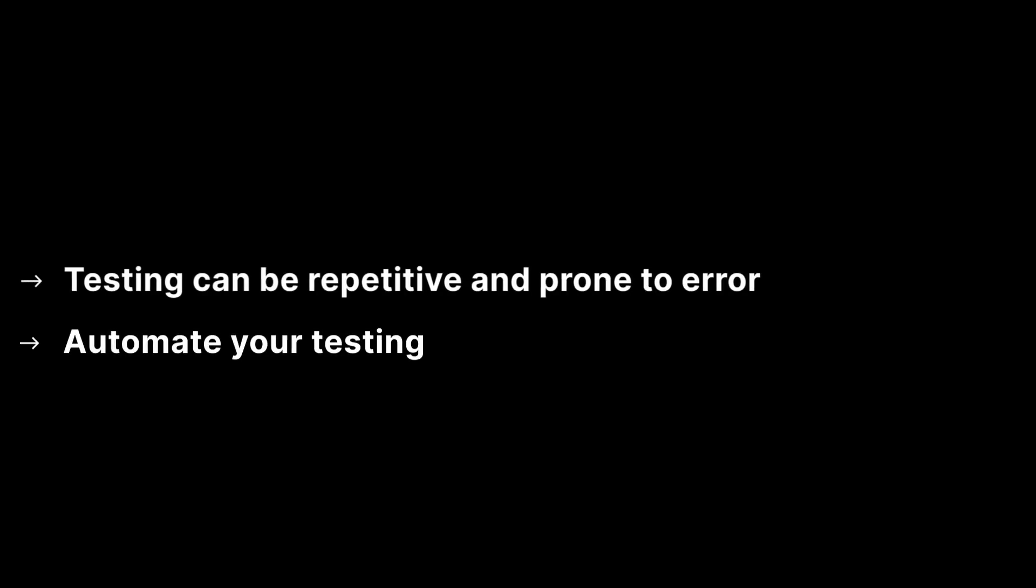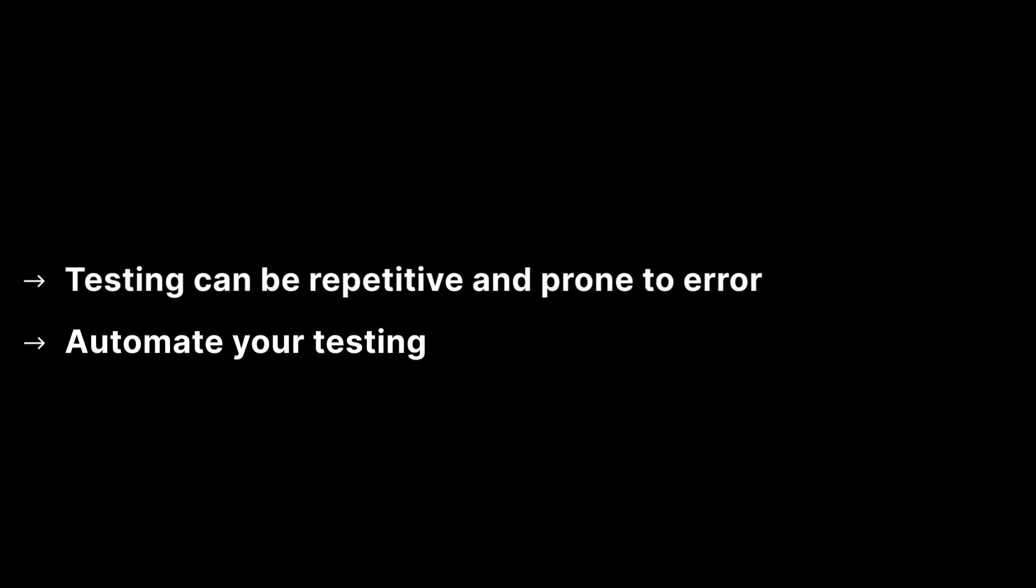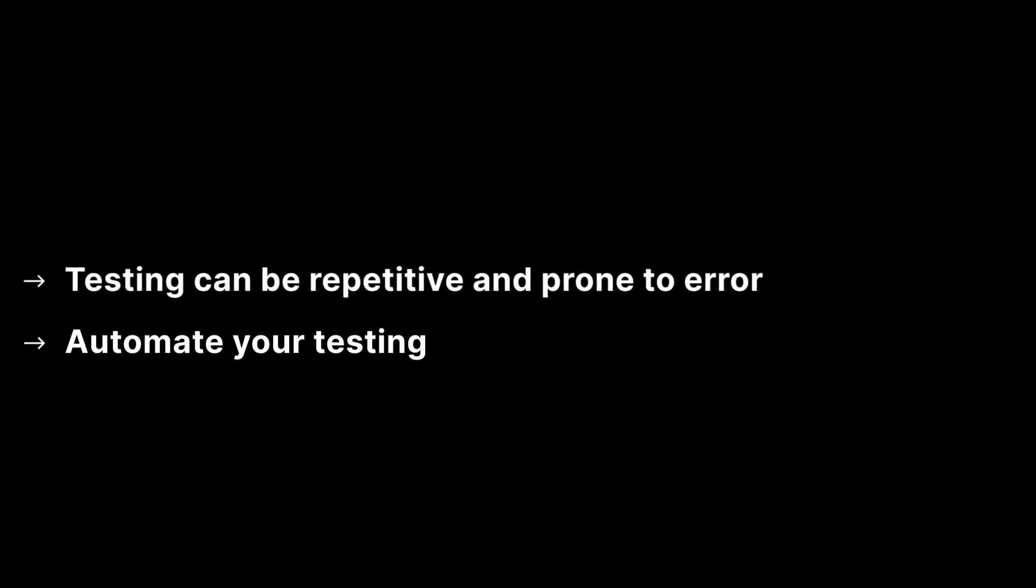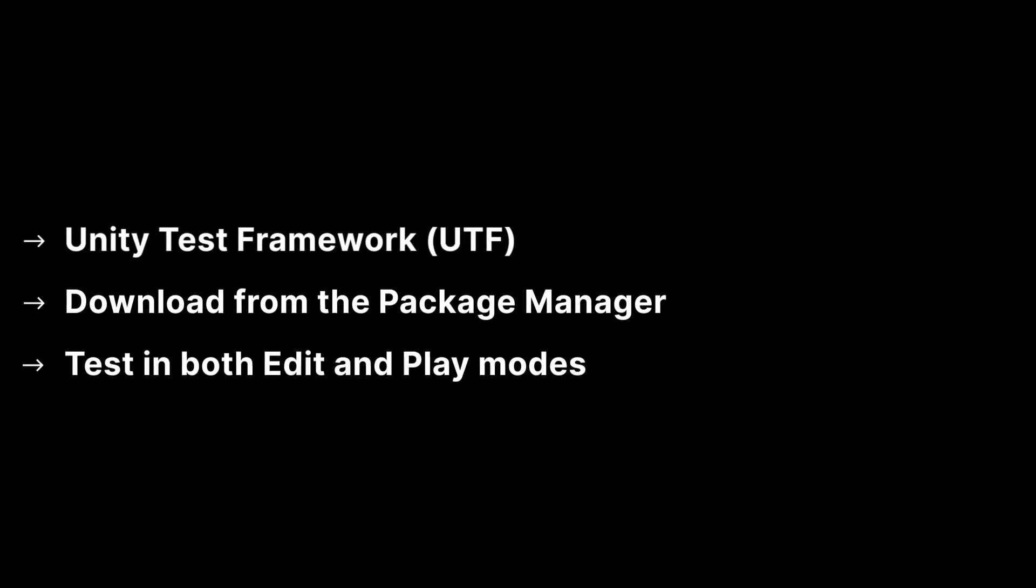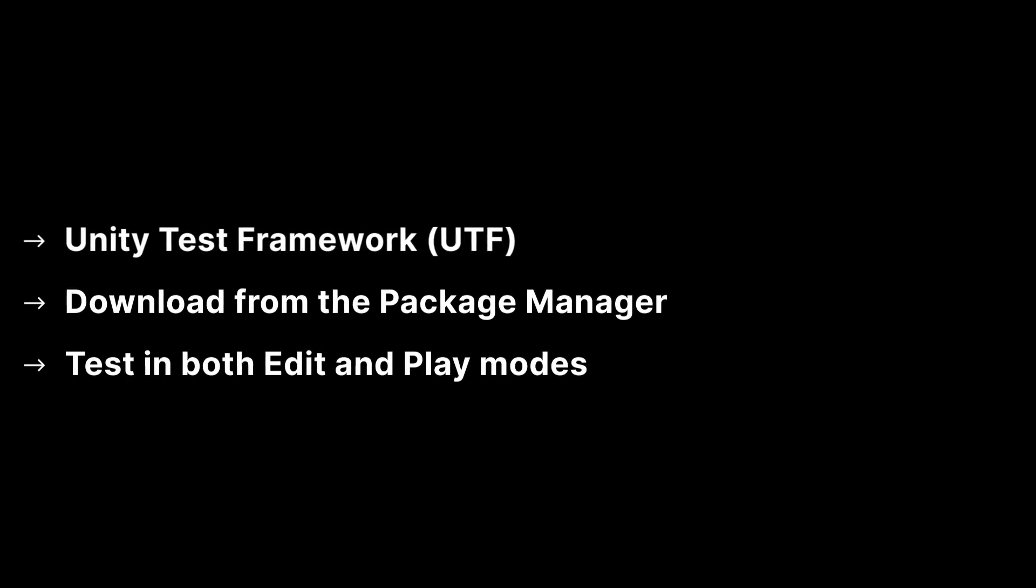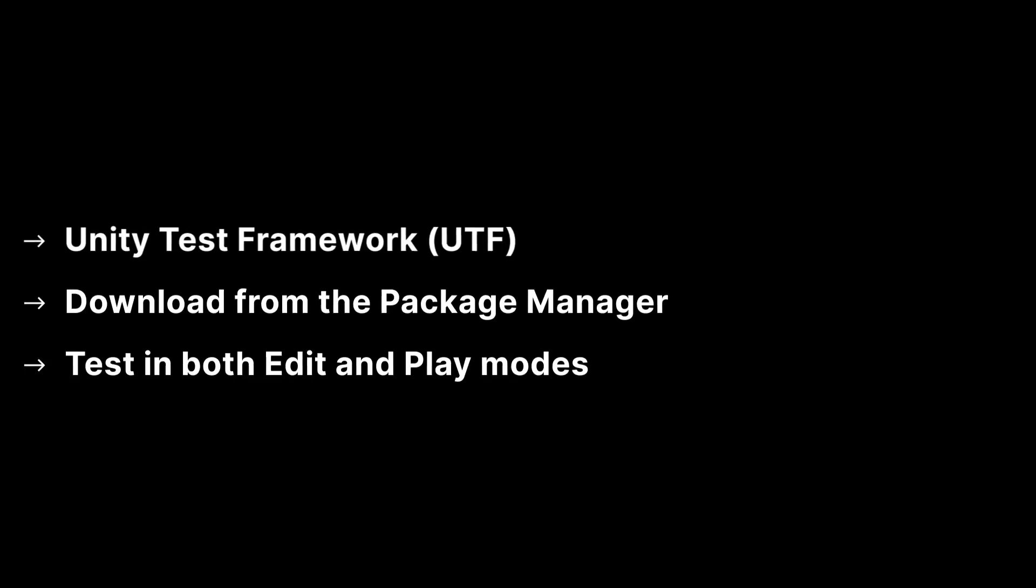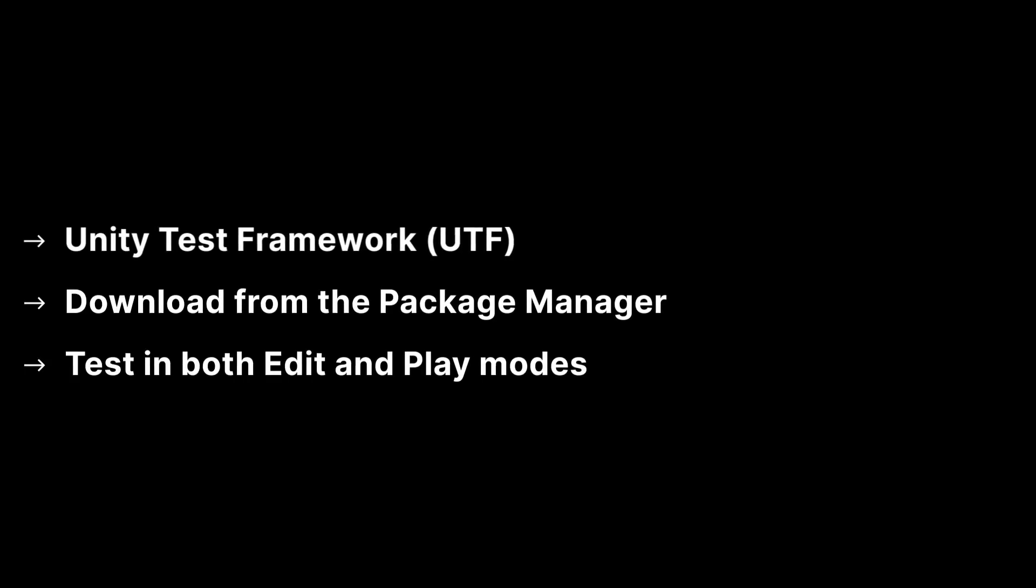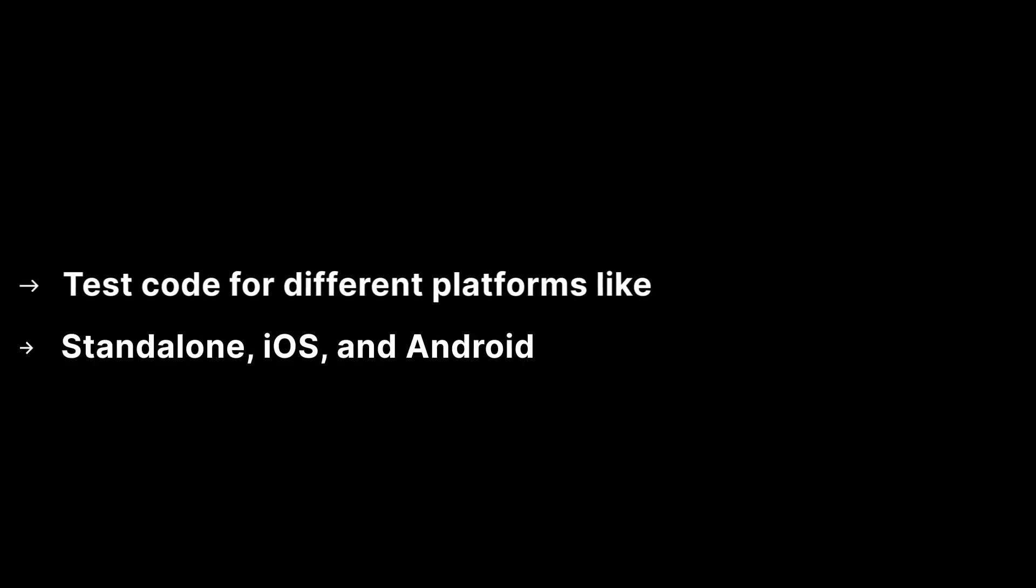Testing in game development can quickly become repetitive and prone to error. The Unity Test Framework however offers you a way to automate your testing. Unity Test Framework is available as a package in the Package Manager and allows you to test your project code in both edit and play modes.